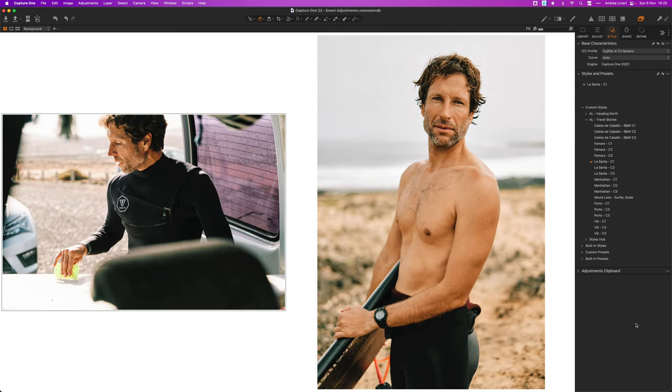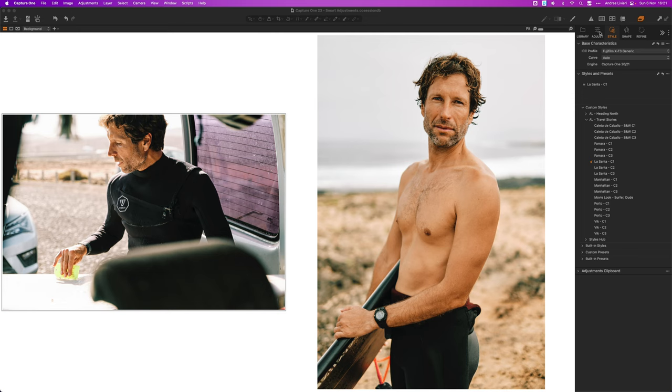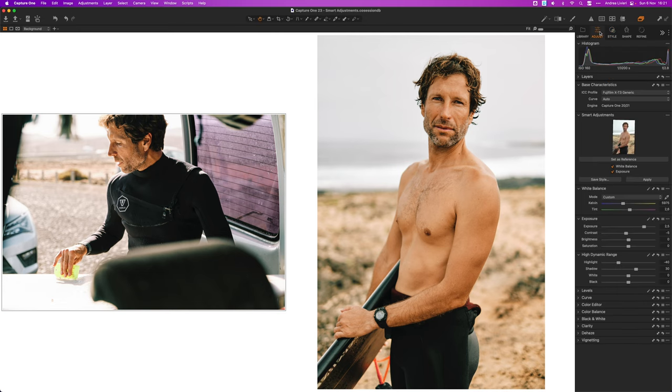As you might notice I like to put the two images, the reference and the target, side by side to evaluate the adjustments. This really helped up my game in getting a more consistent and cohesive style.